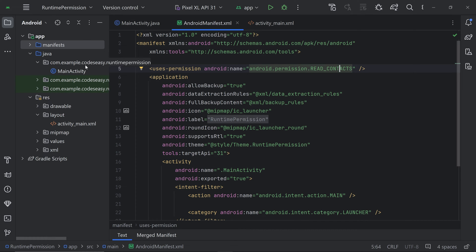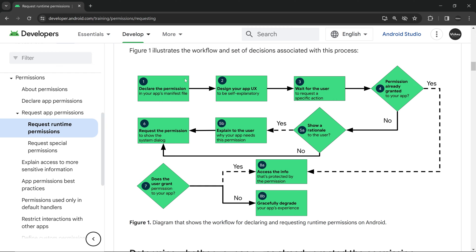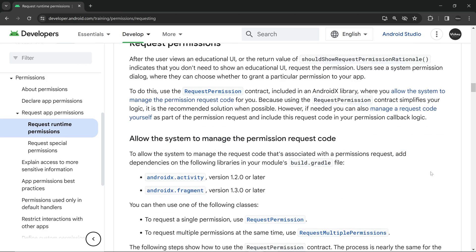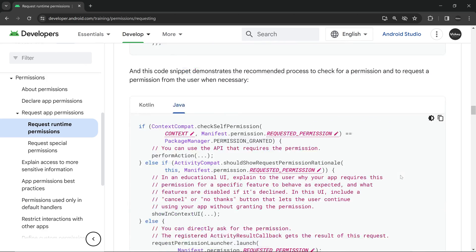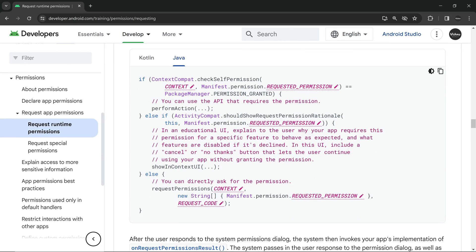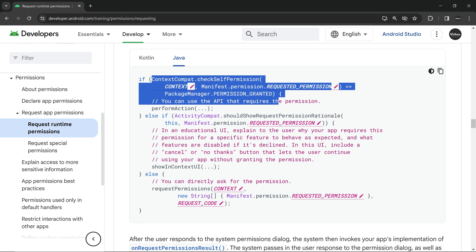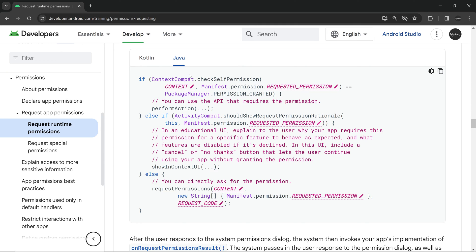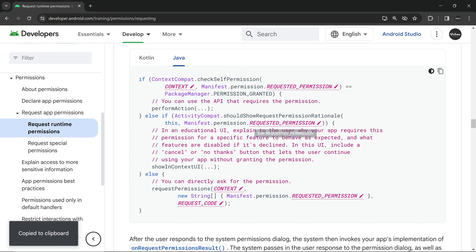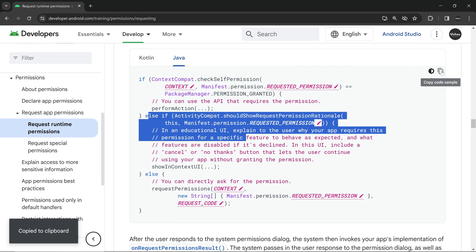Let's go to our activity_main Java file. We have added the permission in the manifest file and also added a button. When the user clicks the button, we can check if the permission is already enabled or not. Scrolling down in the documentation, we can see how to check if the permission is enabled using this code. We'll copy this and implement it.